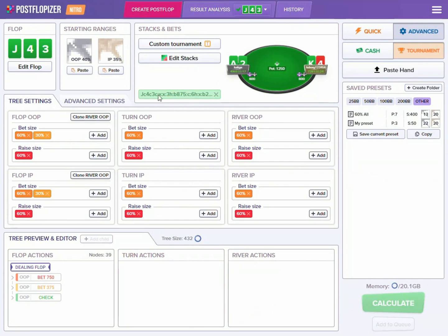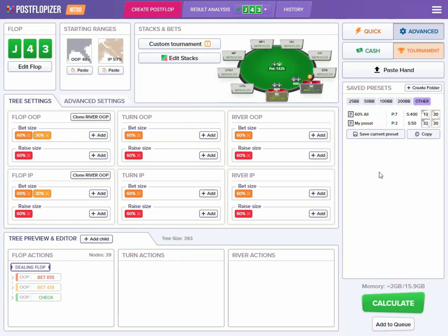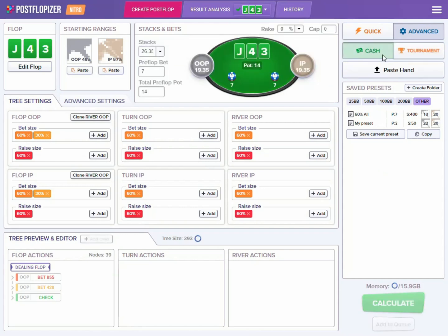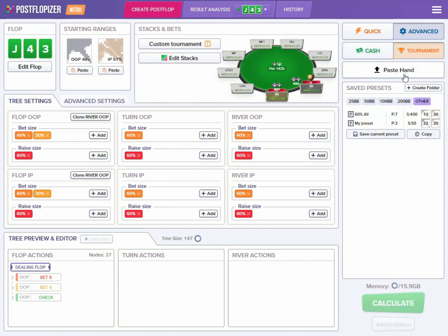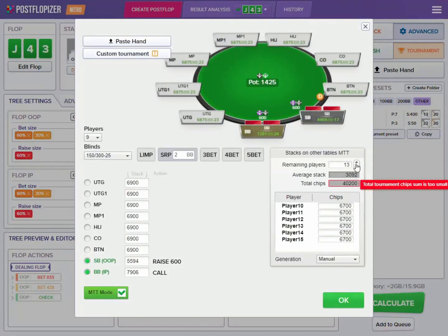As soon as you remove this line, Postflopizer won't be adding these additional betting lines that took place in the hand. Note that you can also load cash hands to Postflopizer in the same way, but currently we support PokerStars cash games and more formats will be coming soon. I would like to demonstrate the option to do postflop calculations in MTTs when there are more than one table remaining — what we call postflop MTT ICM support.